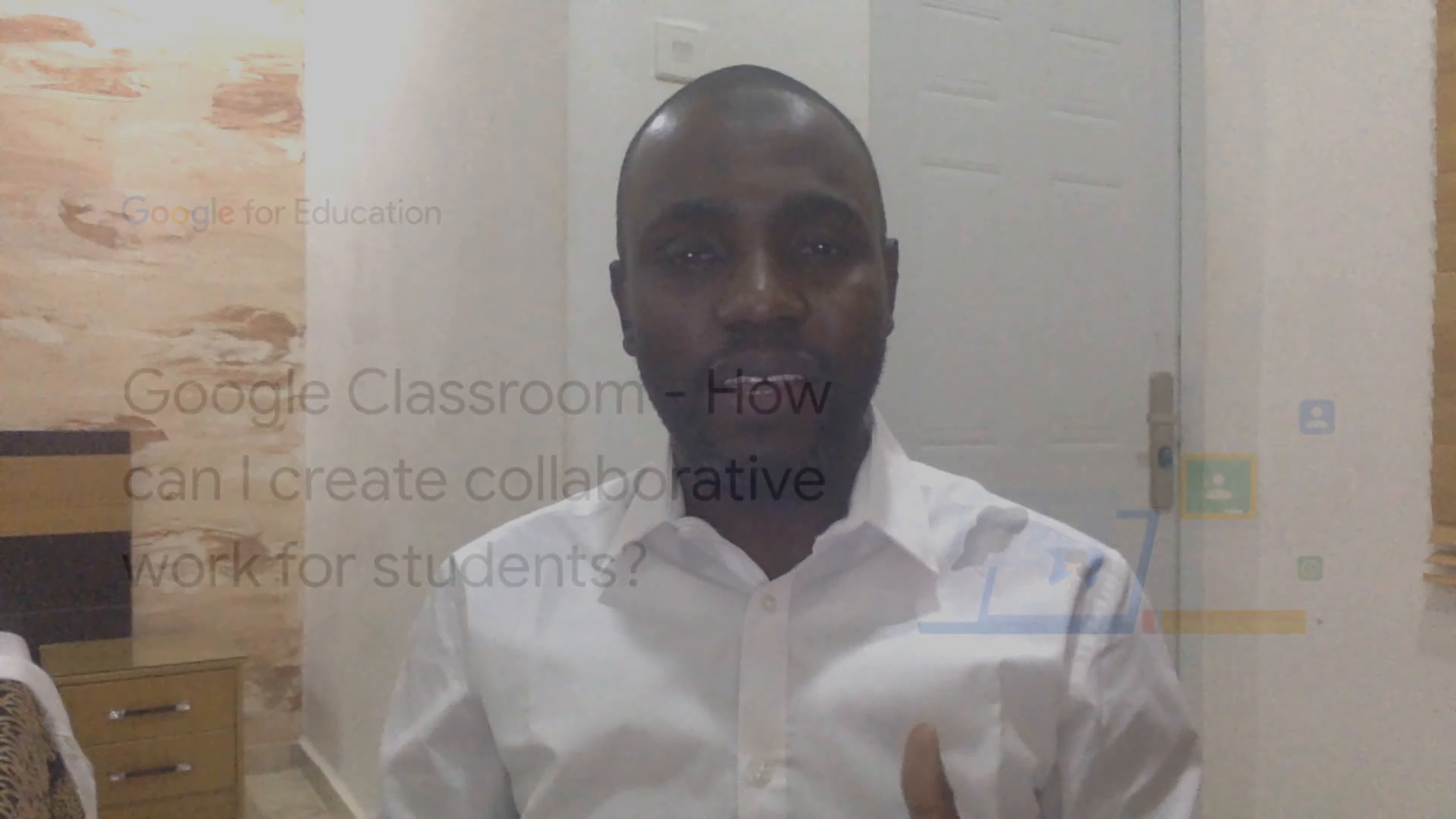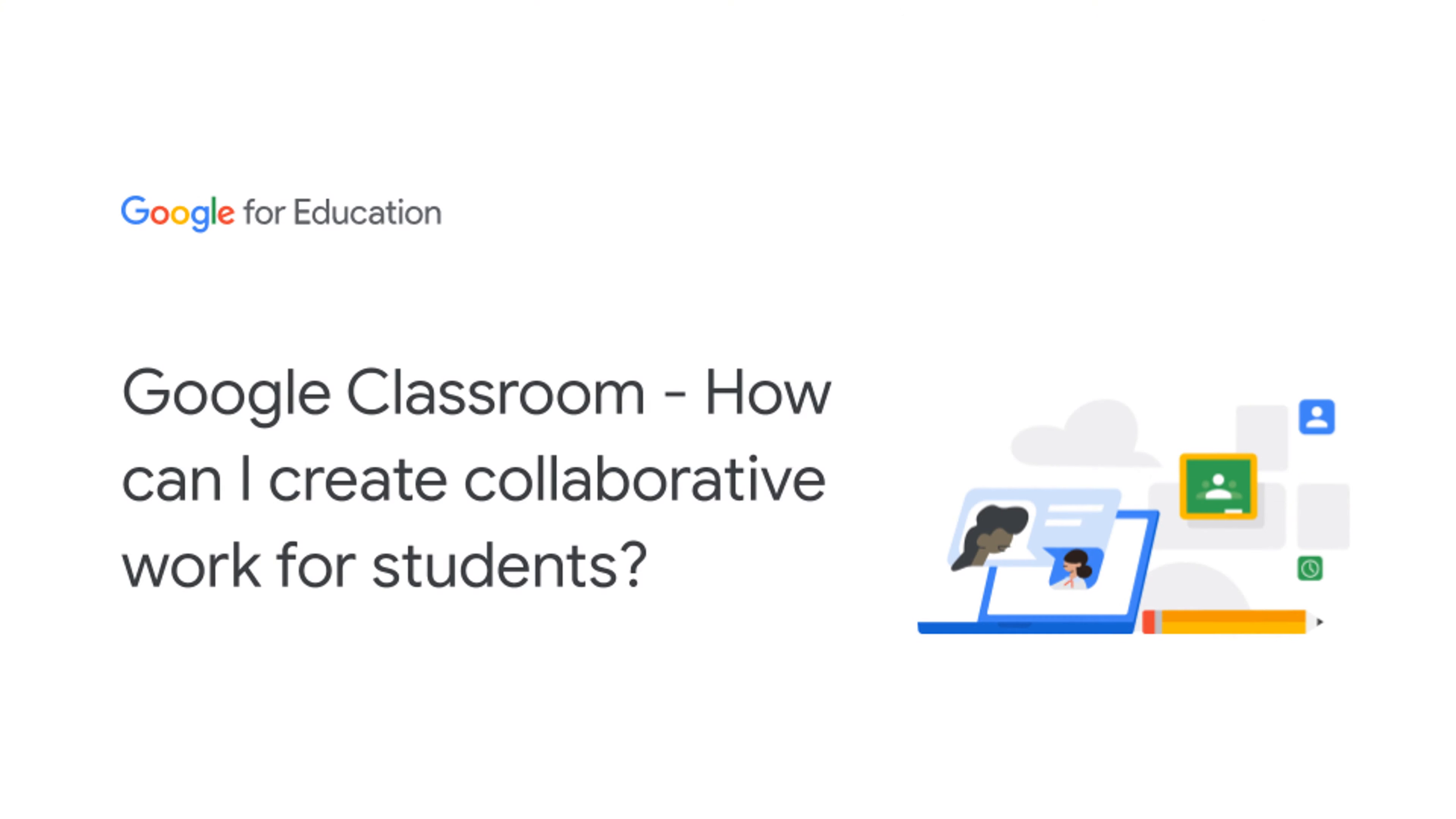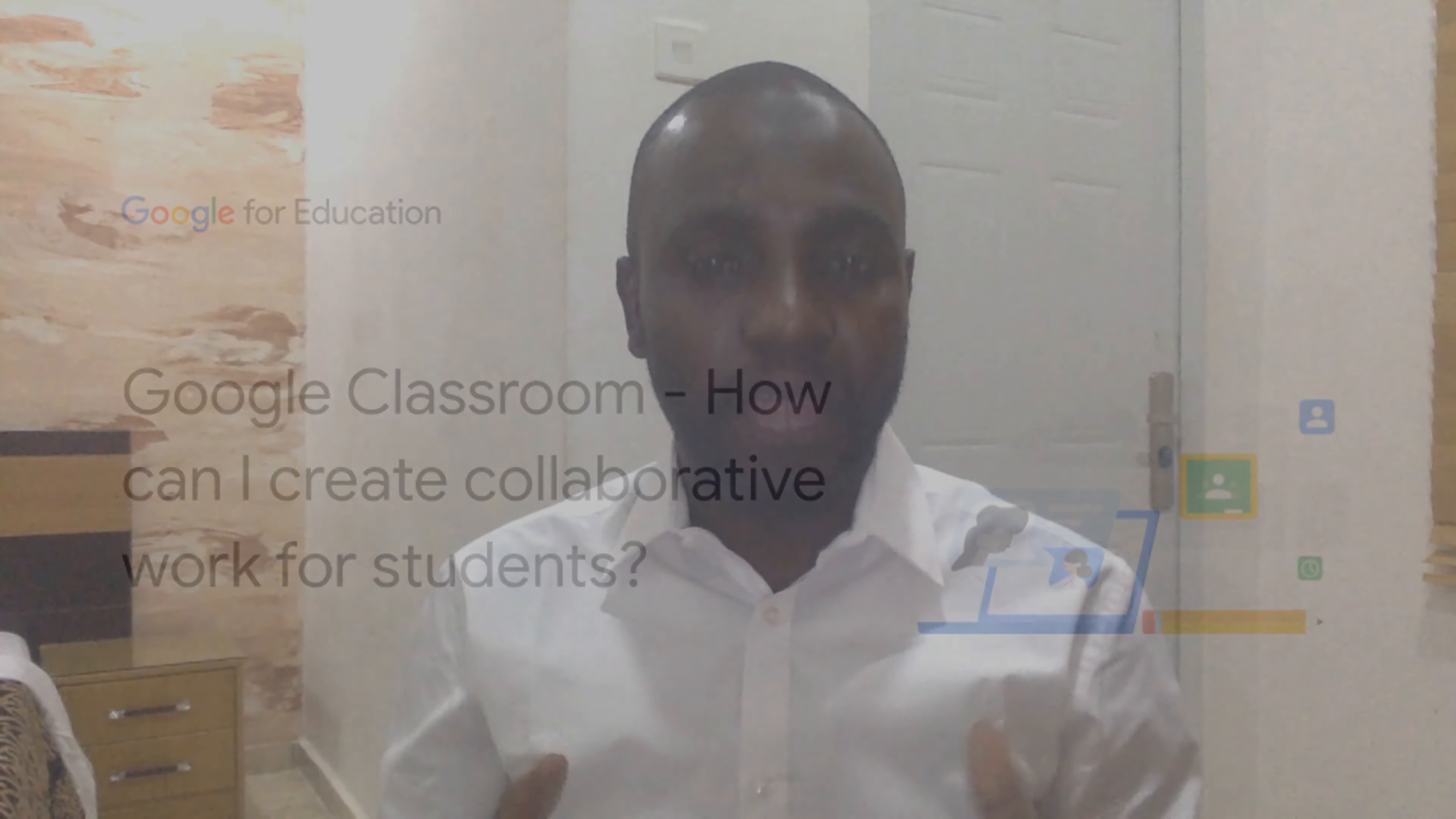I'm a Google-certified trainer and innovator. I'm going to answer how can I create collaborative work for students which relate to planning and prep in Google Classroom.